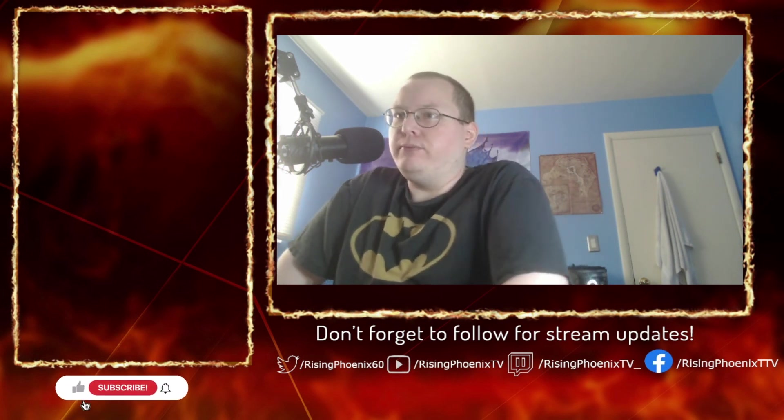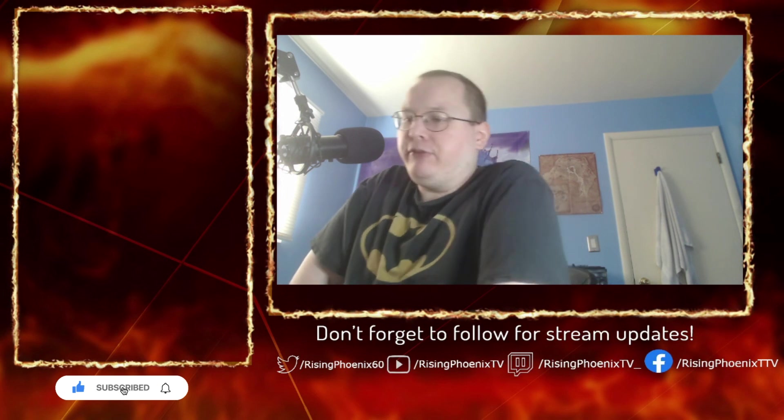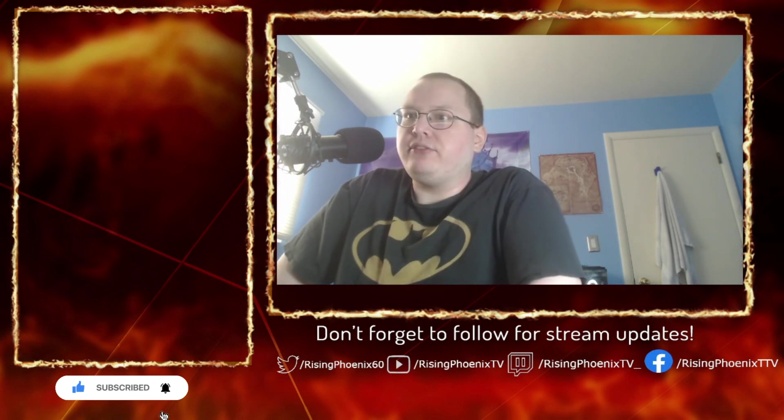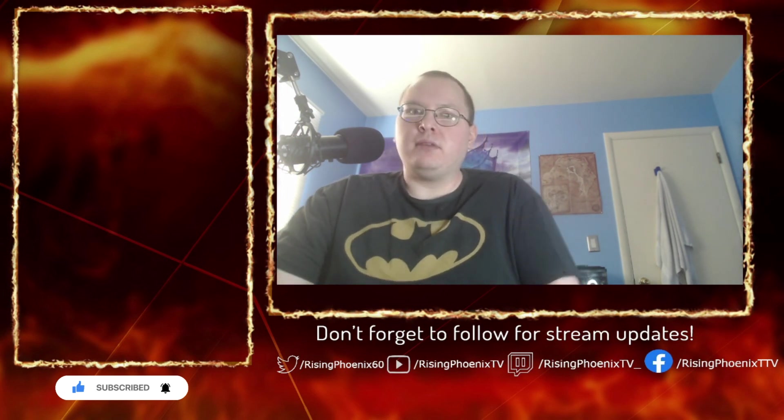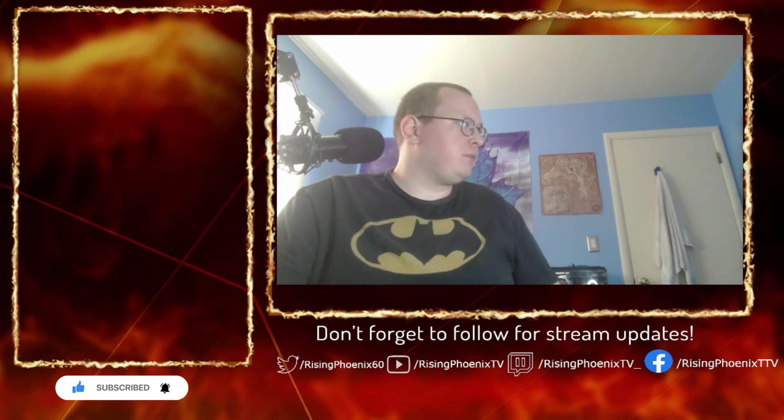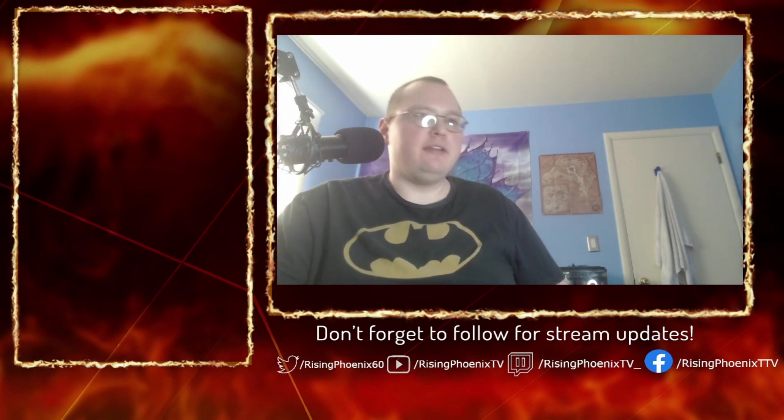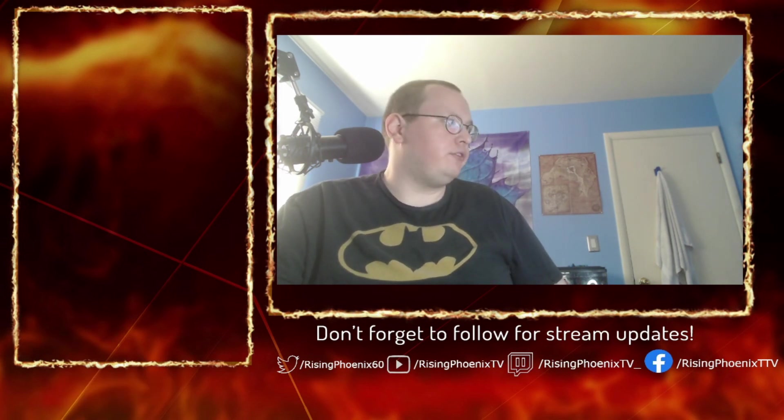Anyway, hope you guys enjoyed this video, and I will see you in the next one.